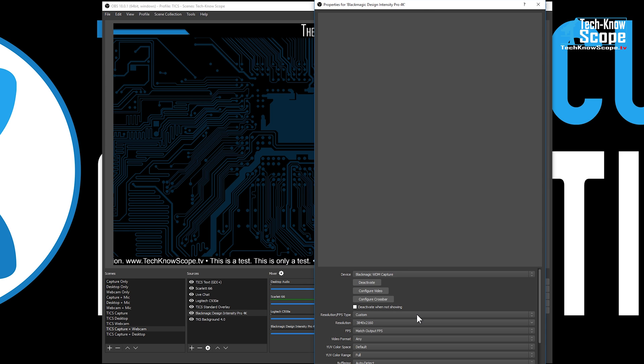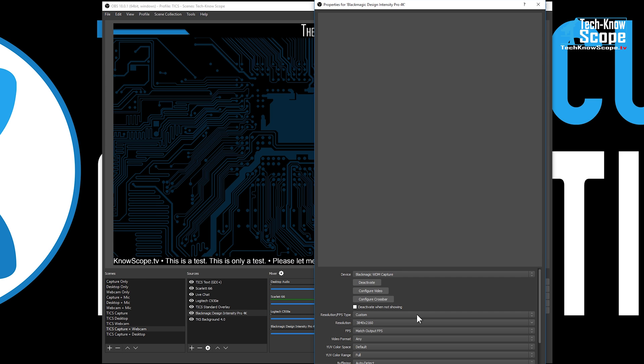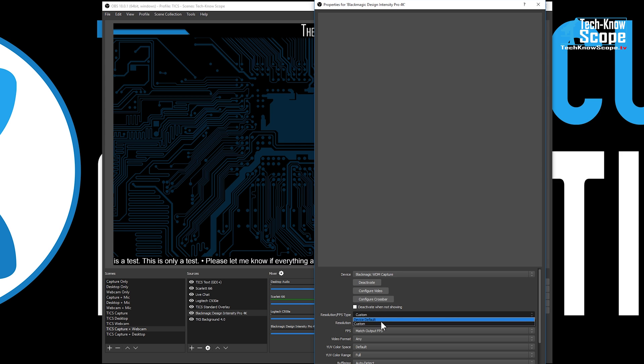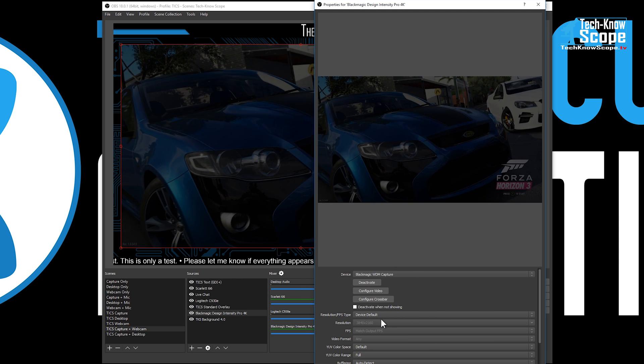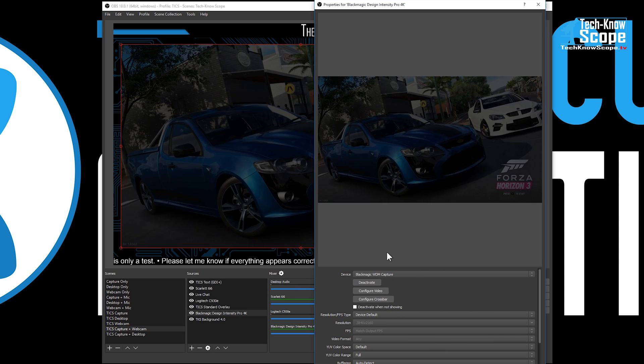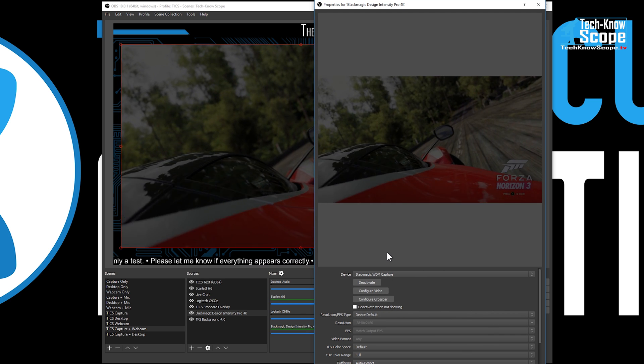I just happened to come across that box after I had followed this other guy's steps. I was coming through here and I was like, well why is this set to custom? Why don't I just change it to default? And when you change it to default, bam! All of a sudden the Intensity Pro 4K is working.